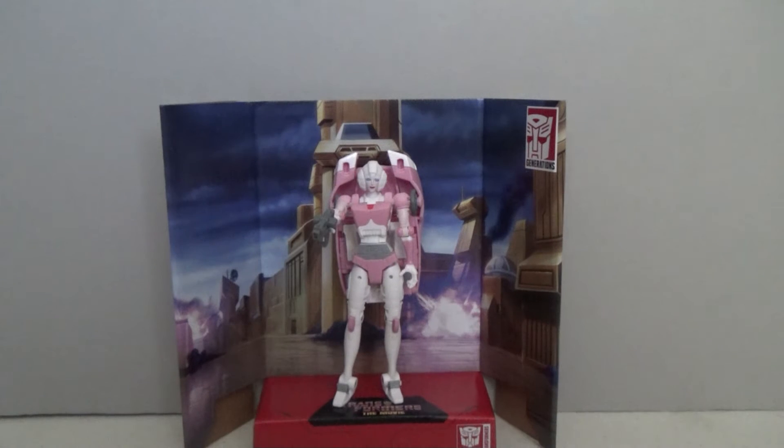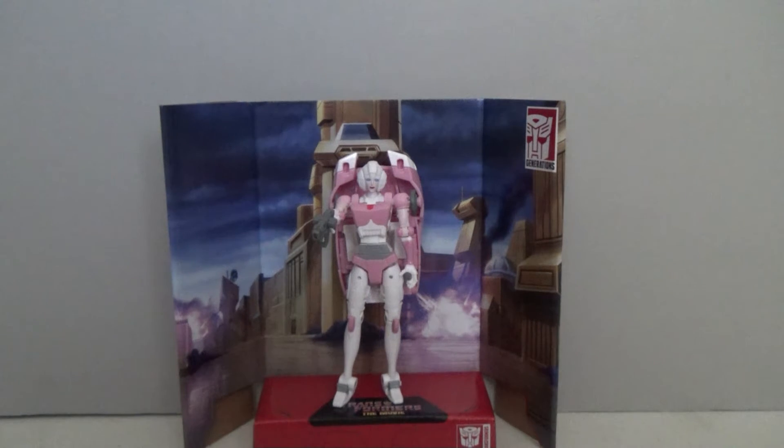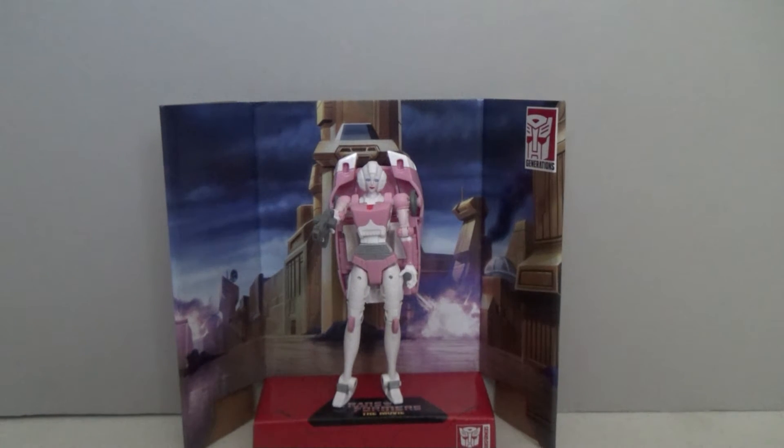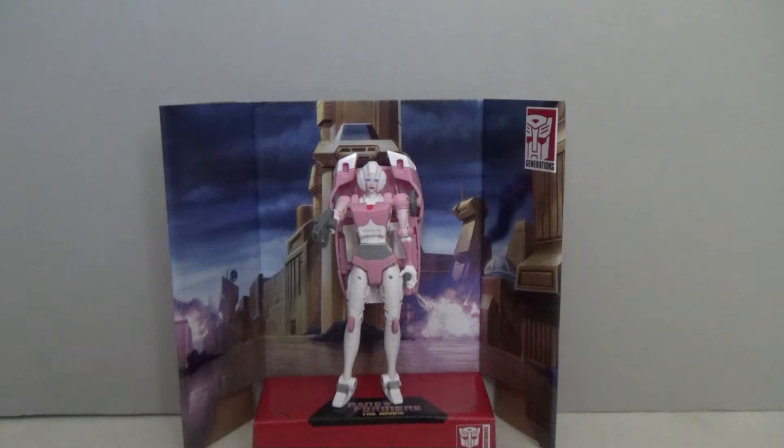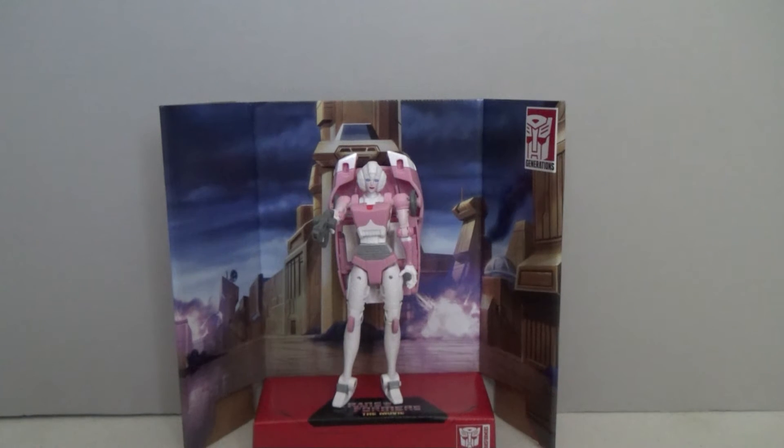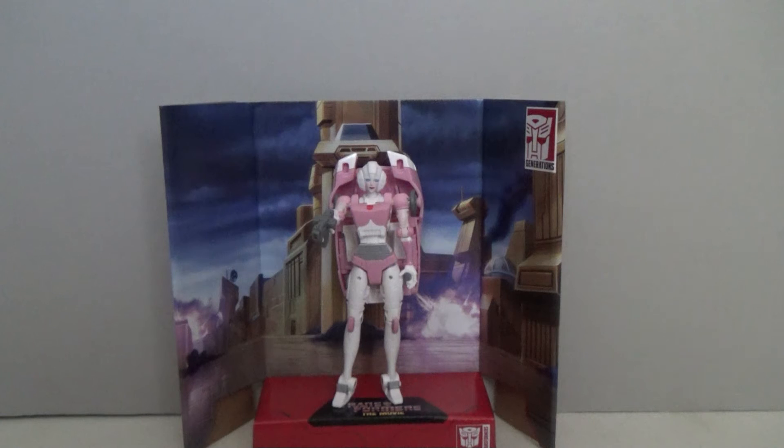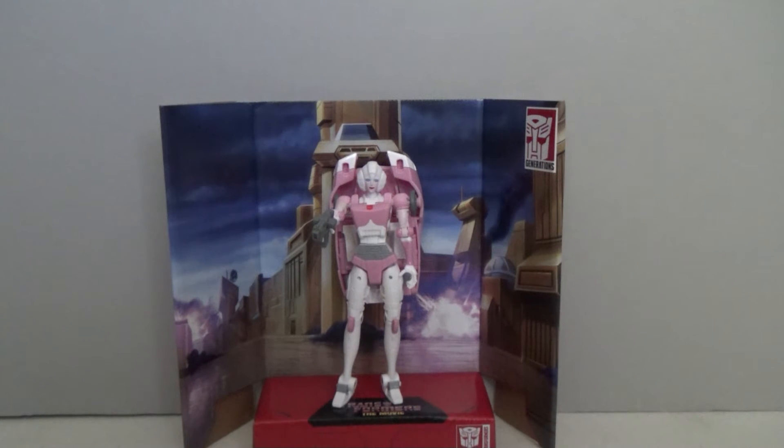Hello everybody, Sparkster1701 here. This time around we're taking a look at another figure from the Studio 86 series. This time around it is RC.